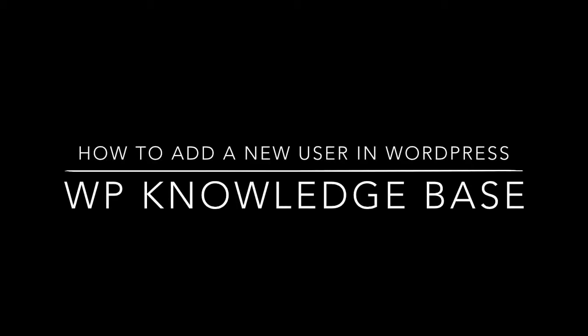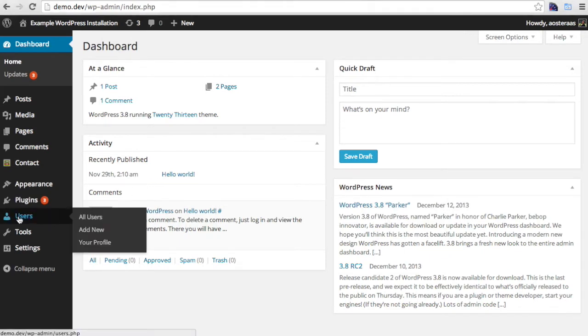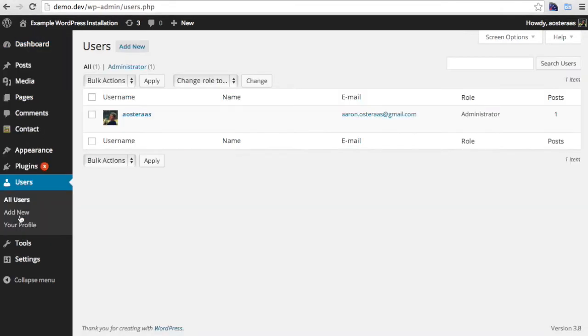Here you can learn how to add a new user in WordPress. Starting off in the WordPress dashboard, find the users menu item over on the left. Click this. Next, click on the add new button up the top.